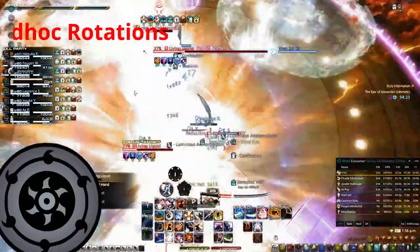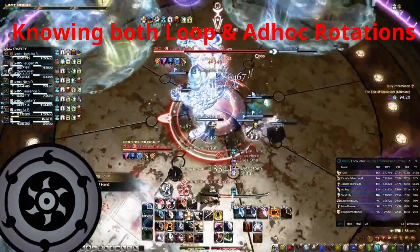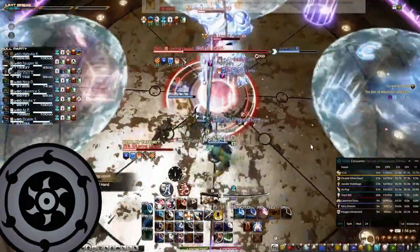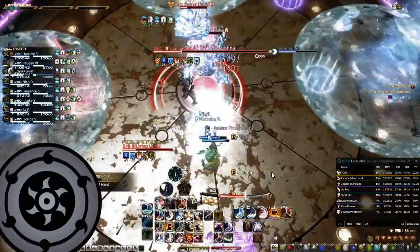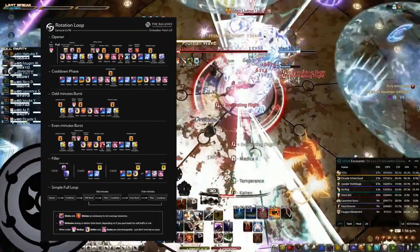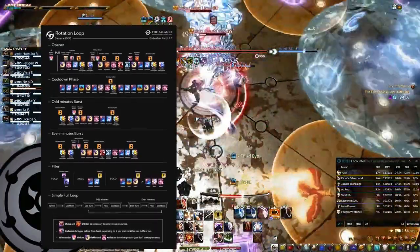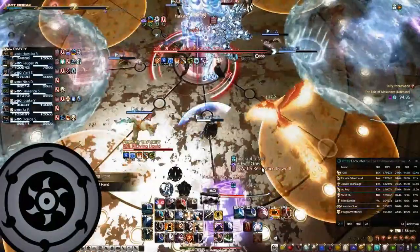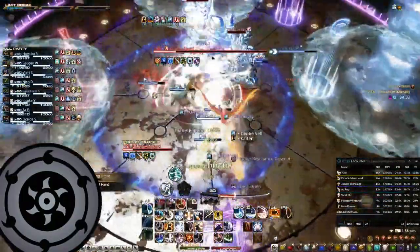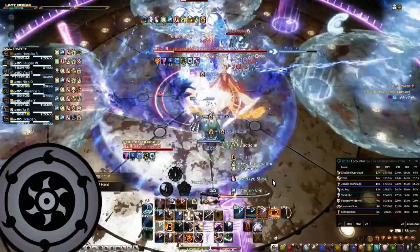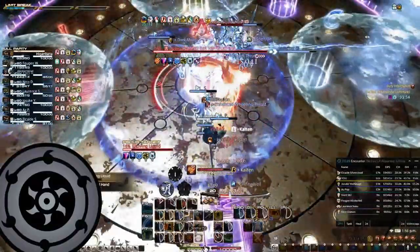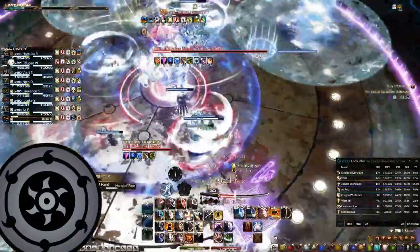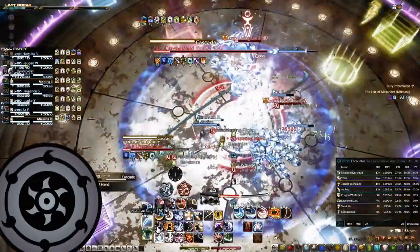Optimization tip number two: knowing both loop and ad hoc rotation. Ad hoc refers to the freestyle Samurai rotation, except doing it the proper way. Looping on the other hand refers to the optimal way of playing on a fight whereby you have 100% uptime. Ideally, on a good ad hoc you will be using some random fillers, all known to ensure that you still fit your biggest hitting skills under raid buffs. However, in cases you messed up and drifted many things out of your rotation, you can still pull ad hoc while getting very close to no DPS loss.